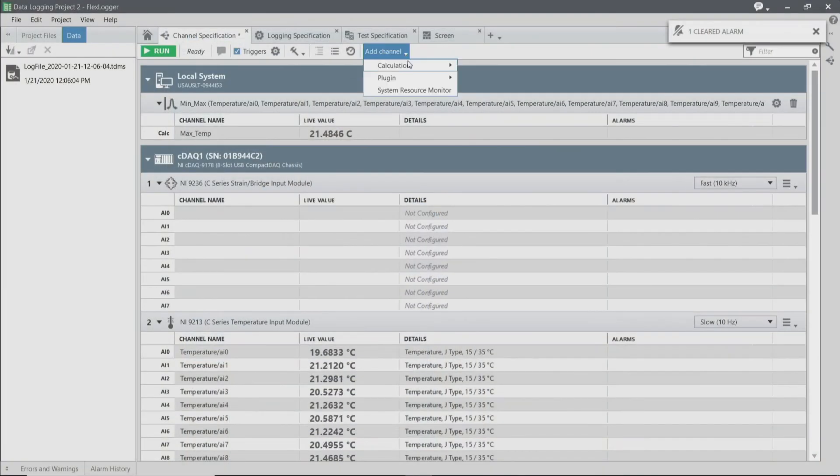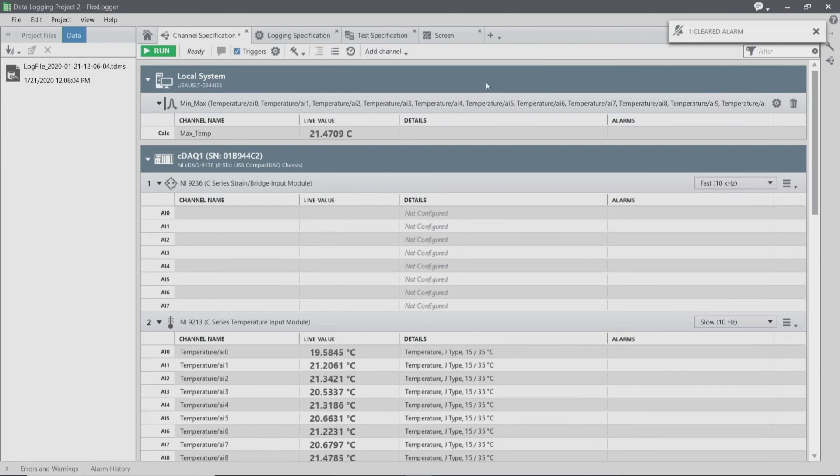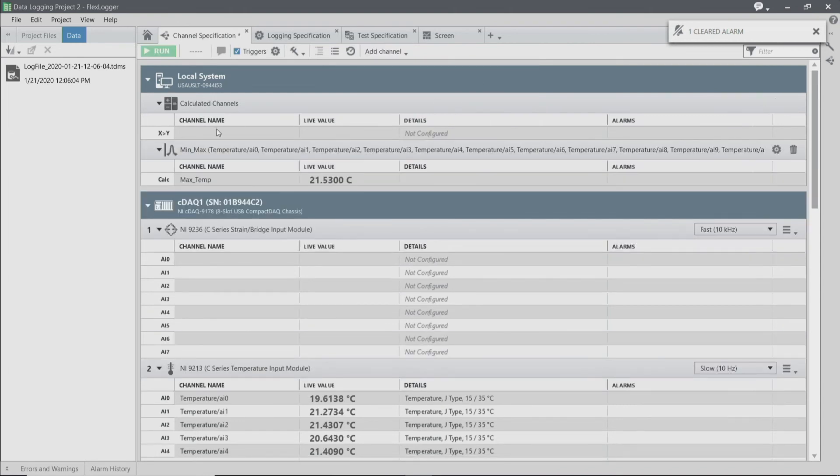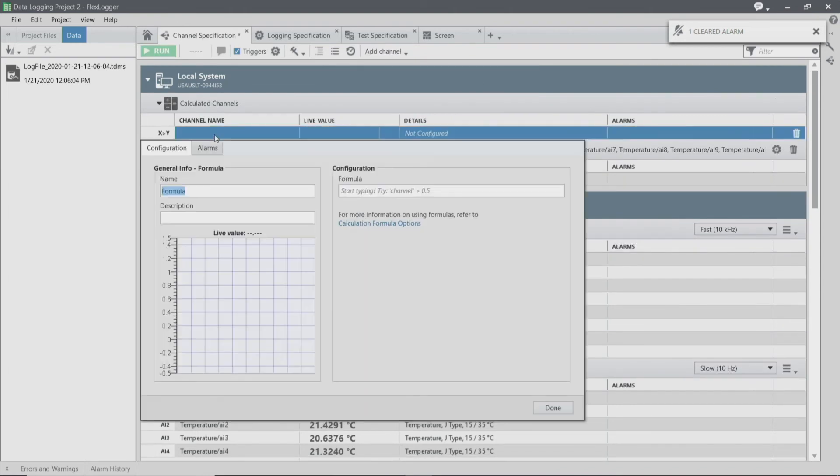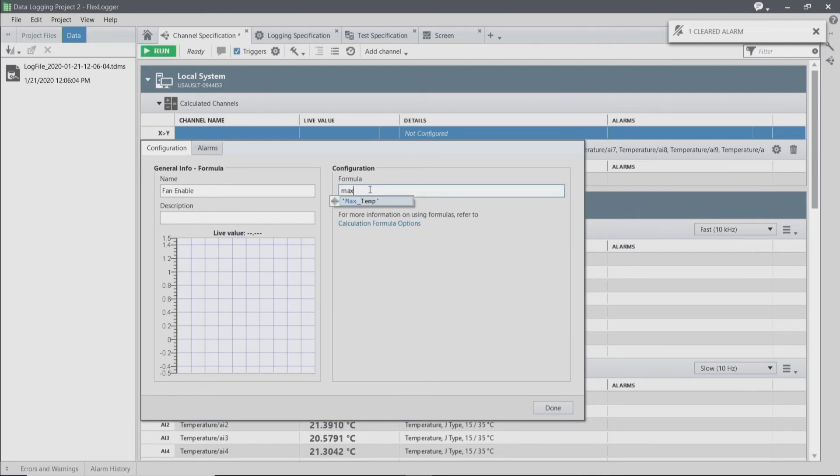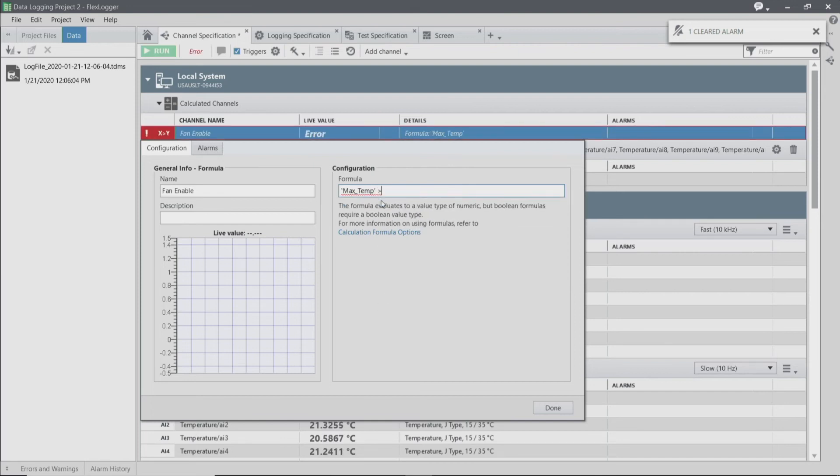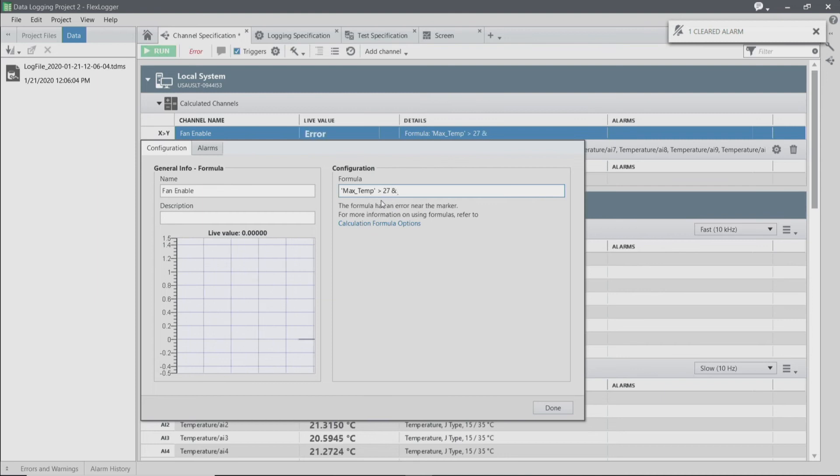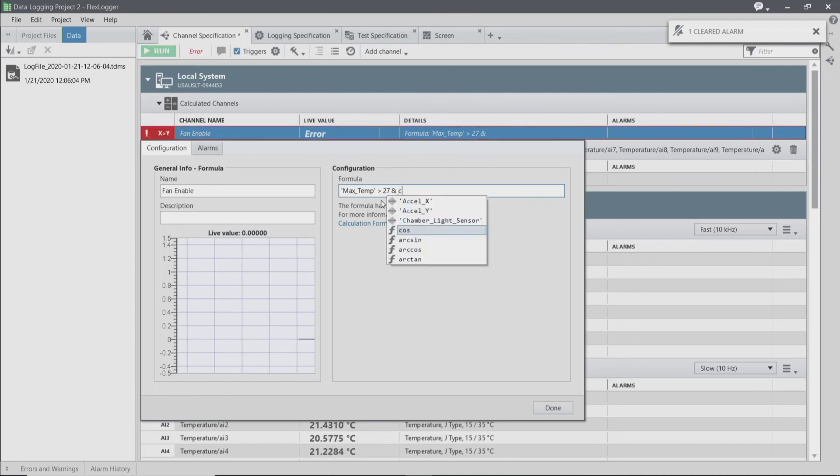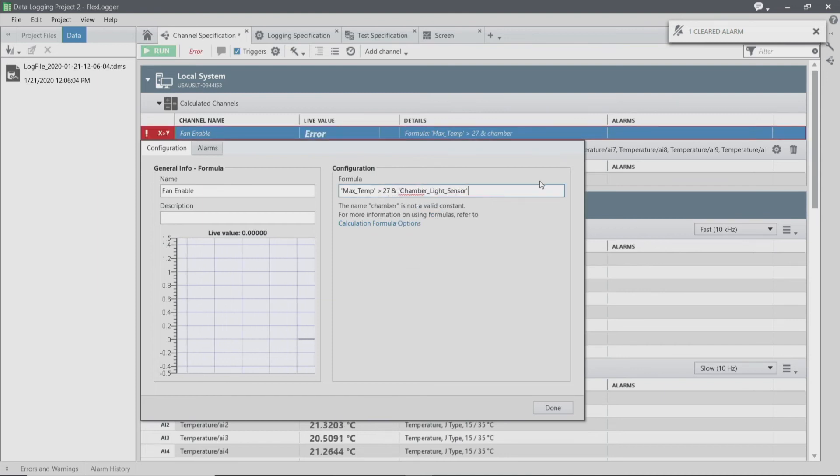I'm going to add a Boolean formula as a calculation and call this fan enable. I'm going to check that the max temp is greater than 27 and that the chamber light sensor is greater than 80 lumens.